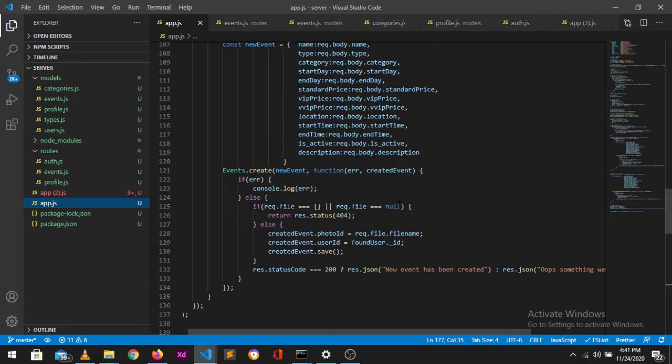So if the event has been created and the photo is available, we're going to set the photo ID of the event to request.file.filename, which gives us the file name of the image that we just uploaded to our MongoDB. So this is basically what this route will do for us.